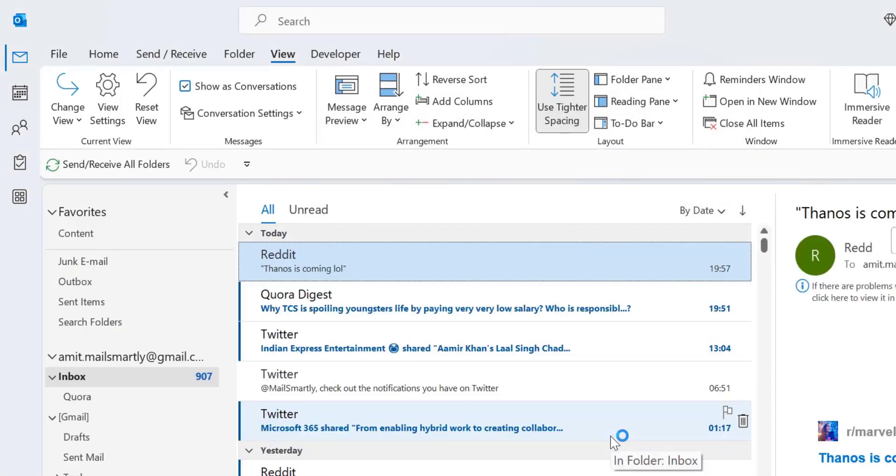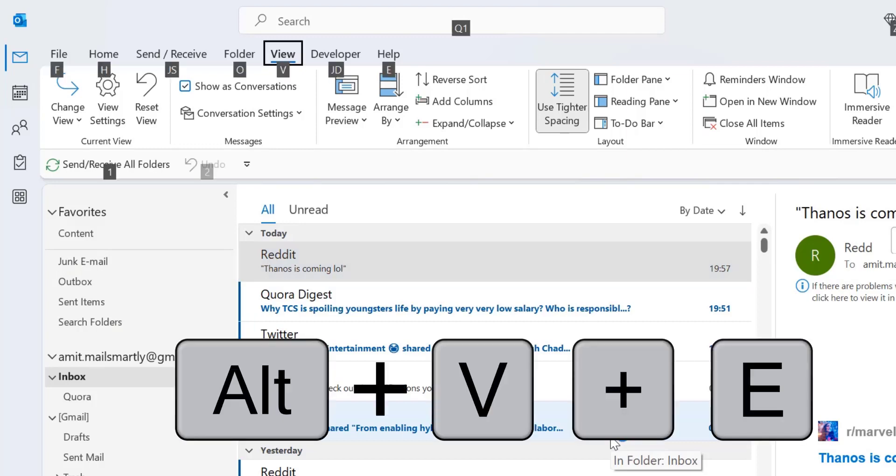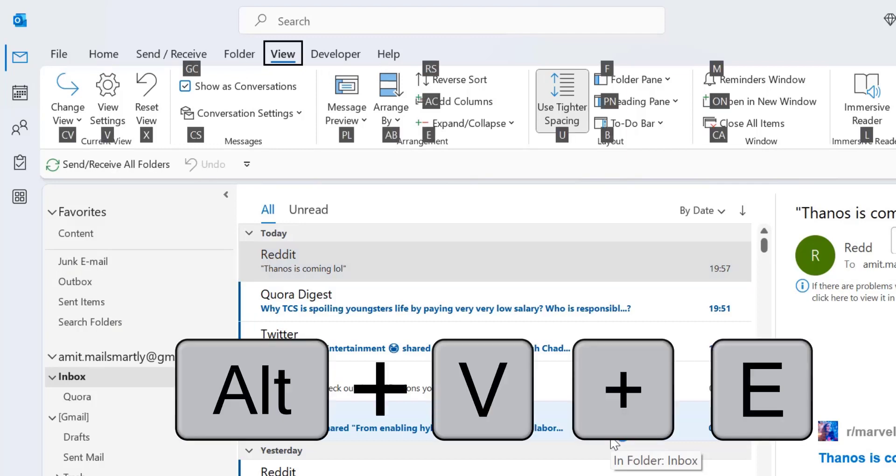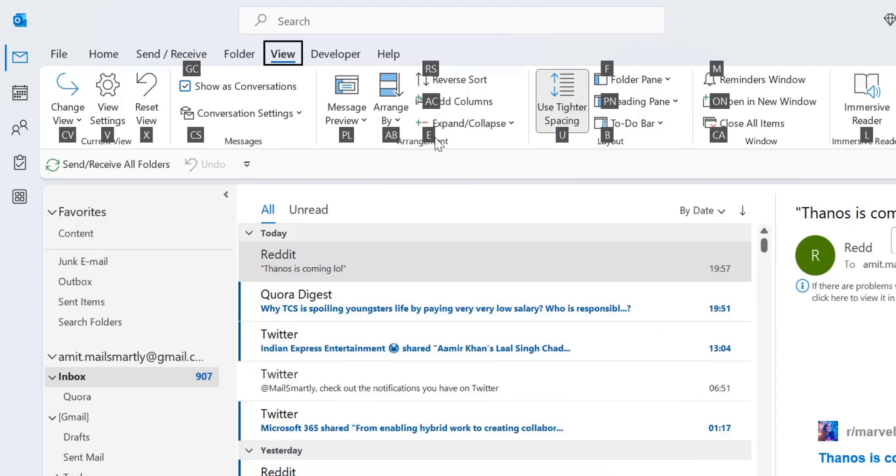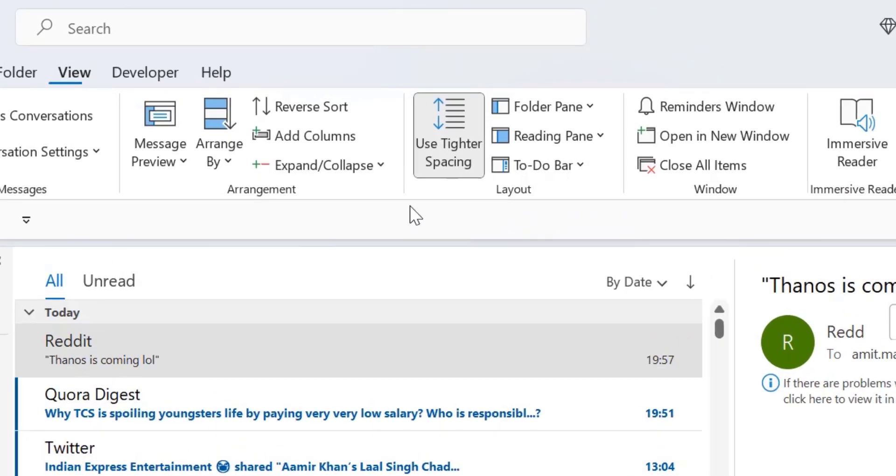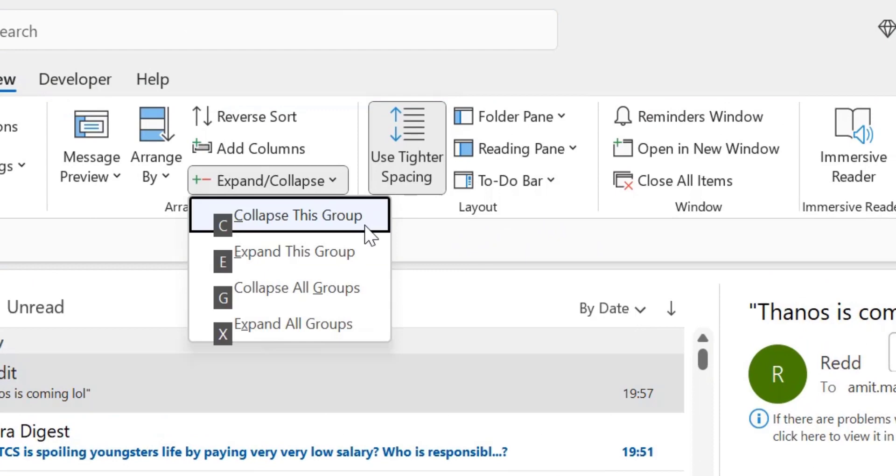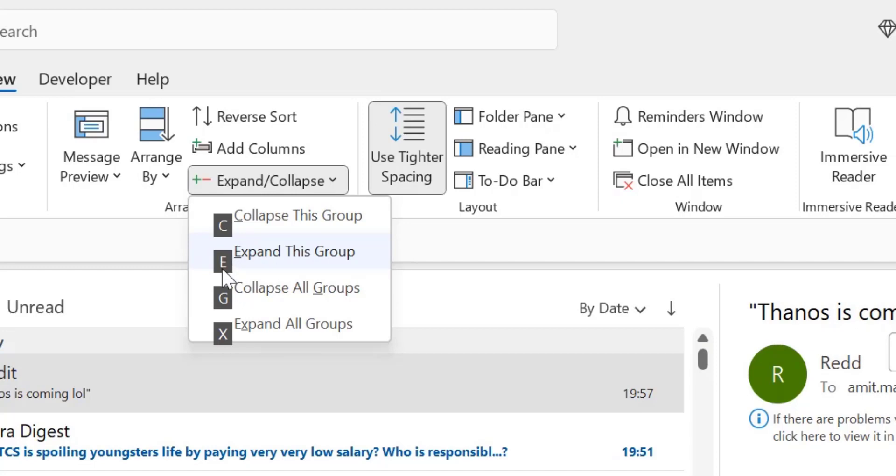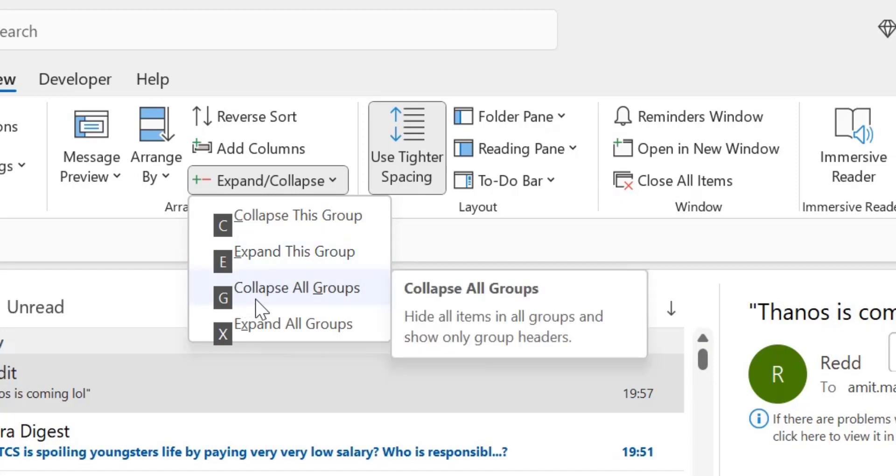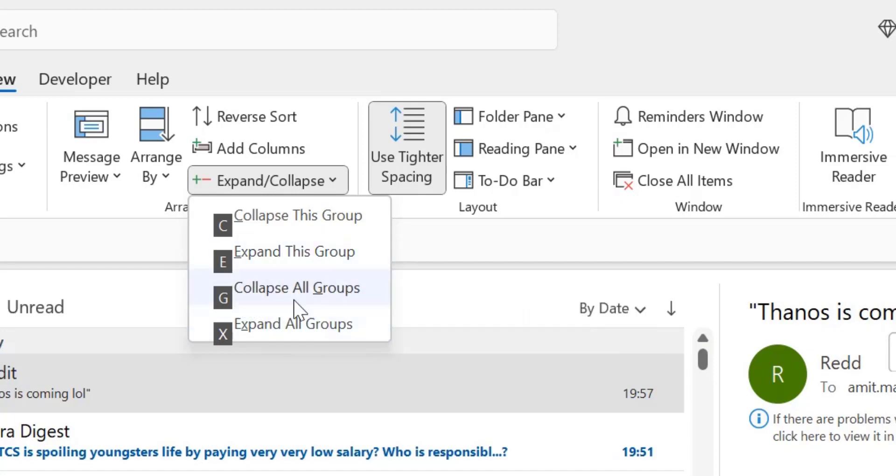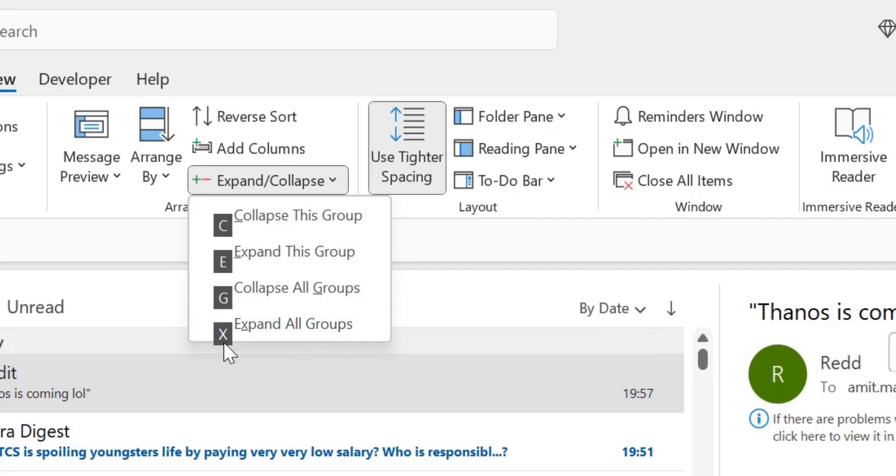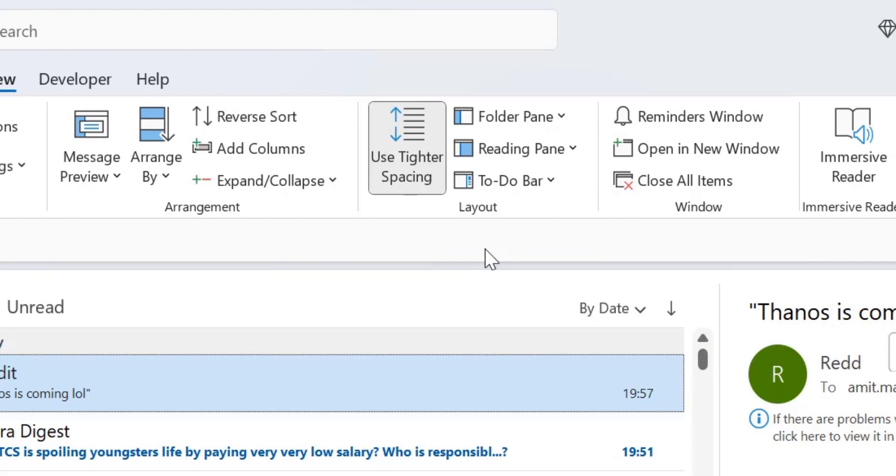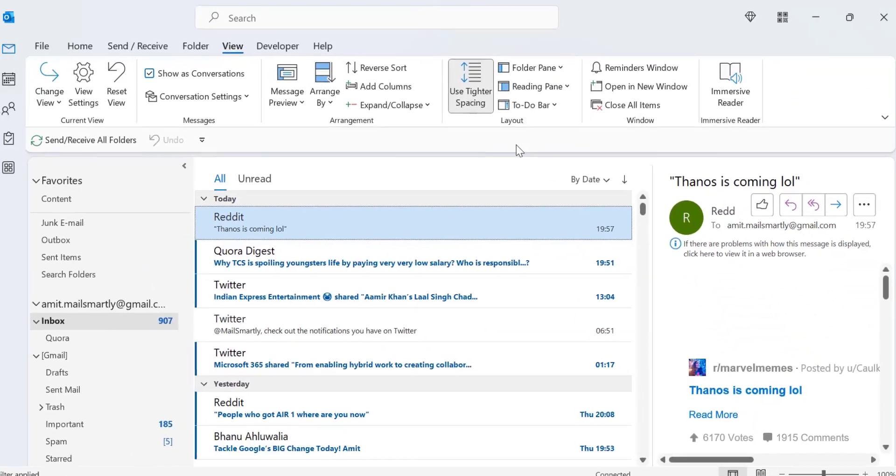There are a few more keyboard shortcuts you can use. So simply hit Alt+V. Now you have to hit E for expand and collapse. So I hit E. Now if you want to collapse this group, you have to hit C. If you want to expand this group, you have to hit E. If you want to collapse all groups, you have to hit G. And if you want to expand all groups, you have to hit X. That way you can use your keyboard shortcut instead of mouse.